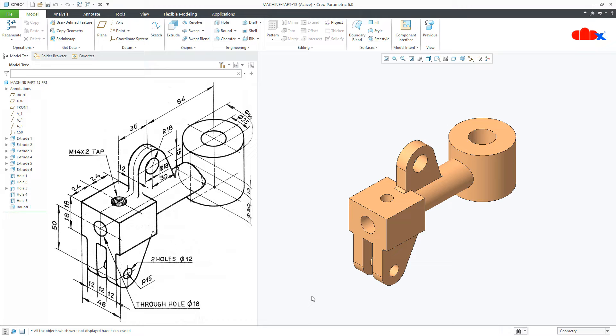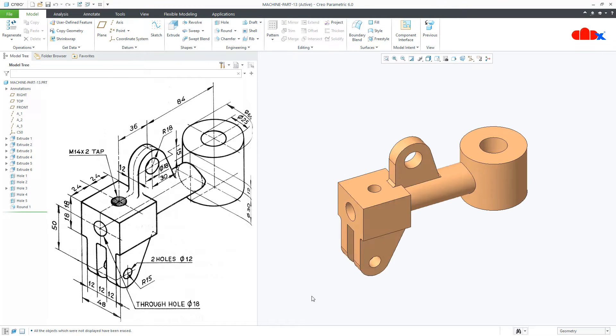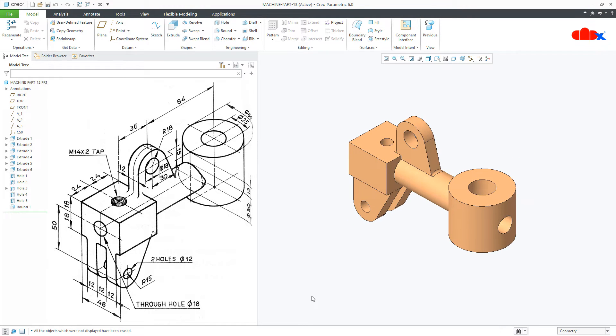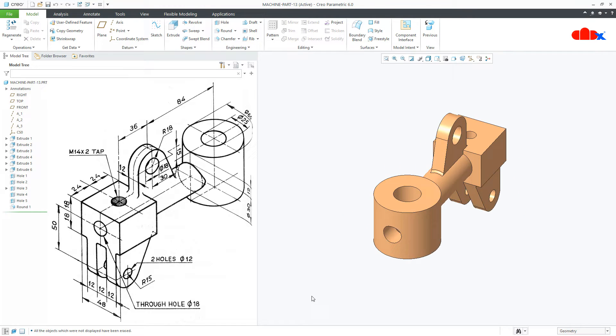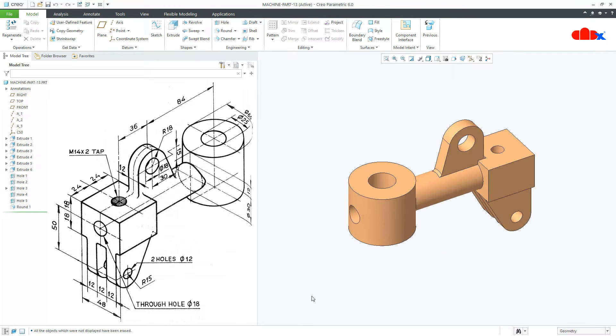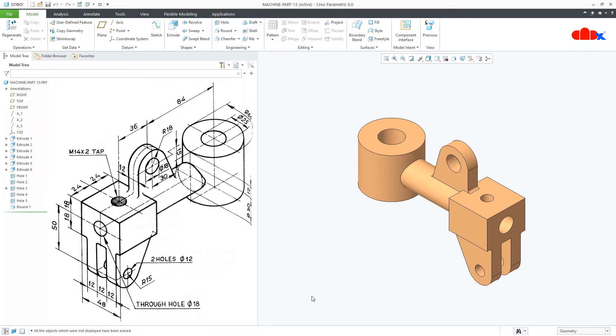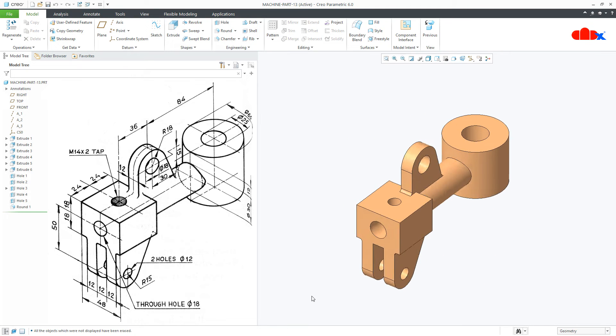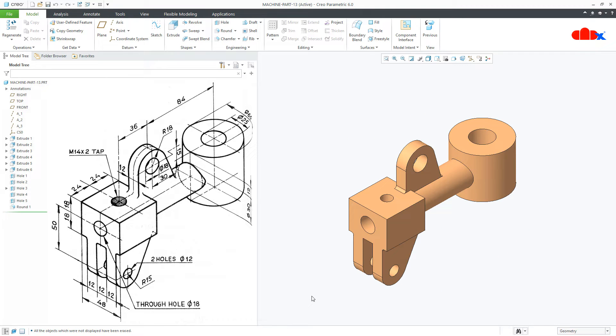Hello friends, Satyendra here and in this video, let's design this machine part in Creo Parametric. So let's get started.